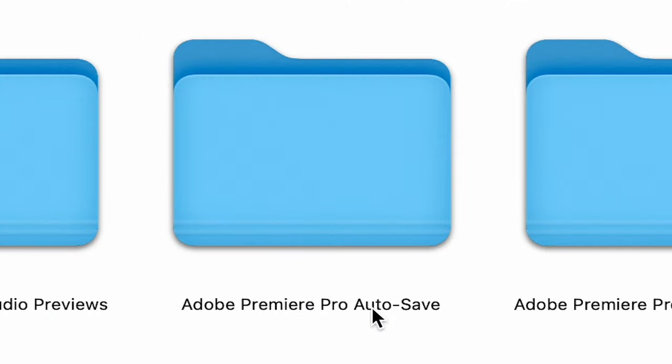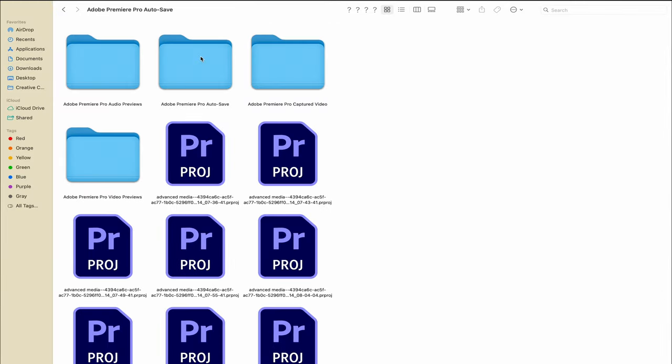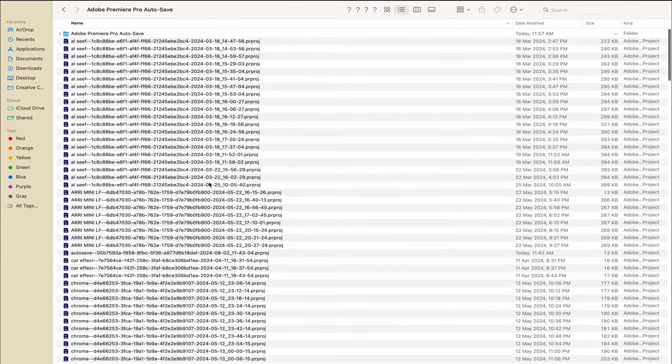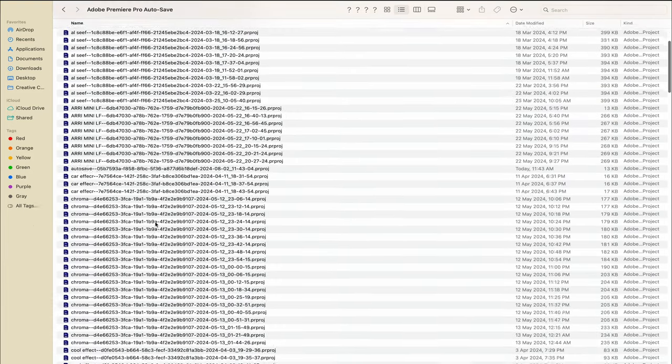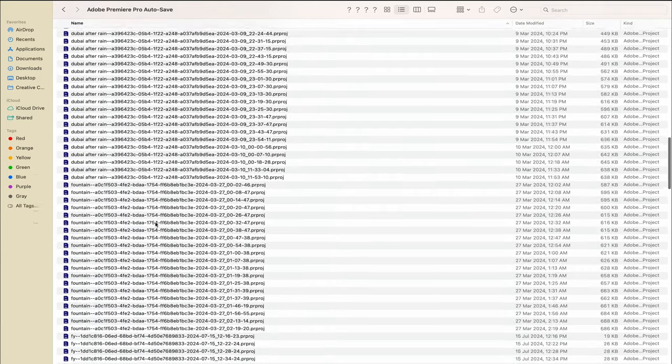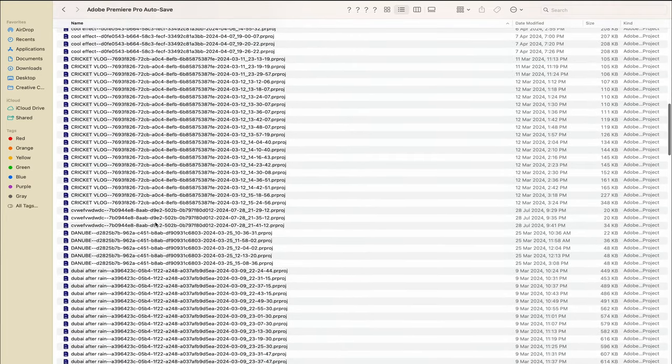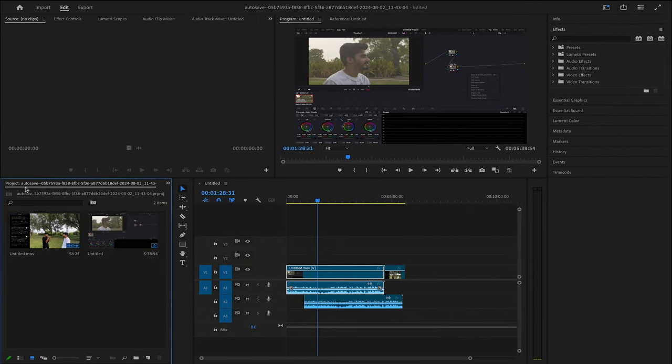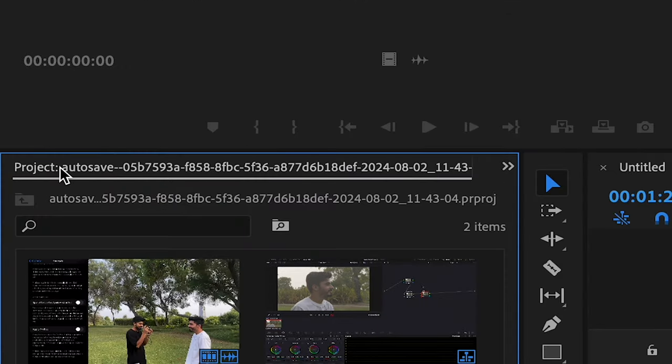Adobe Premiere Pro Auto Save. If I click on this and then enable the list view, you can see here everything is alphabetically ordered. But my project, as you can see here, is called Autosave.